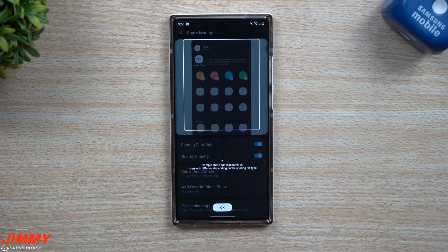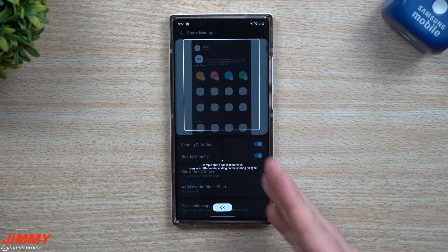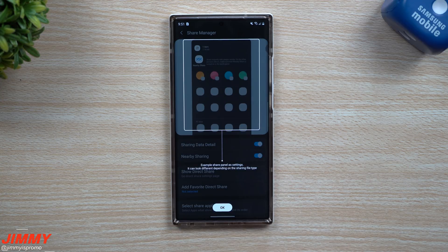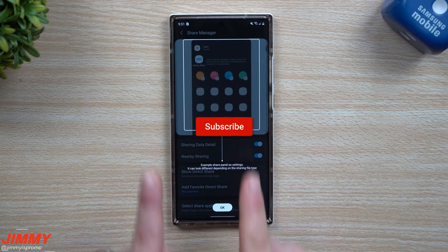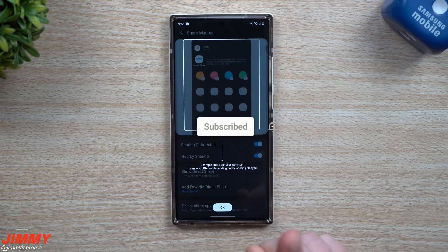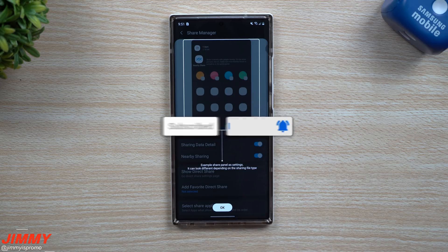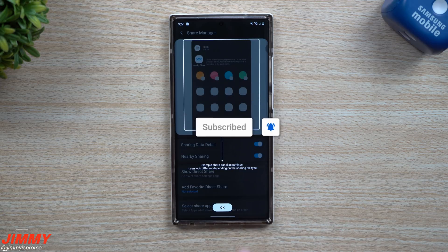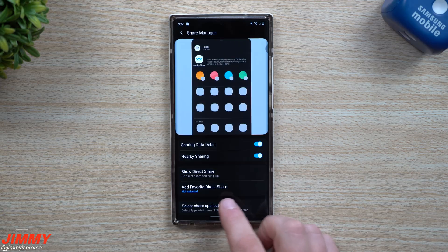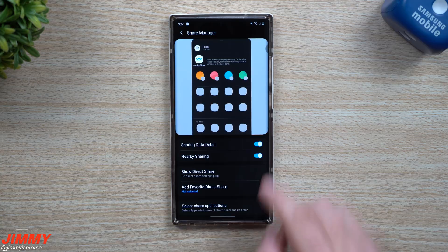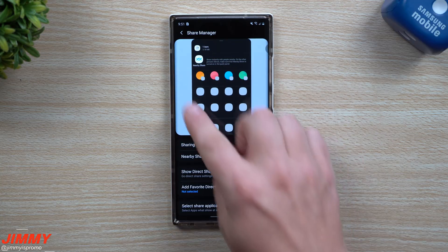If you're brand new here at the channel, Jimmy's Promo, and you appreciate these tips, tricks, tutorials, and the latest updates on anything Samsung, make sure you hit that subscribe button as well as the bell for all notifications. Now that we're inside of this screen, it's showing you an example of what it could look like and what you're able to change.